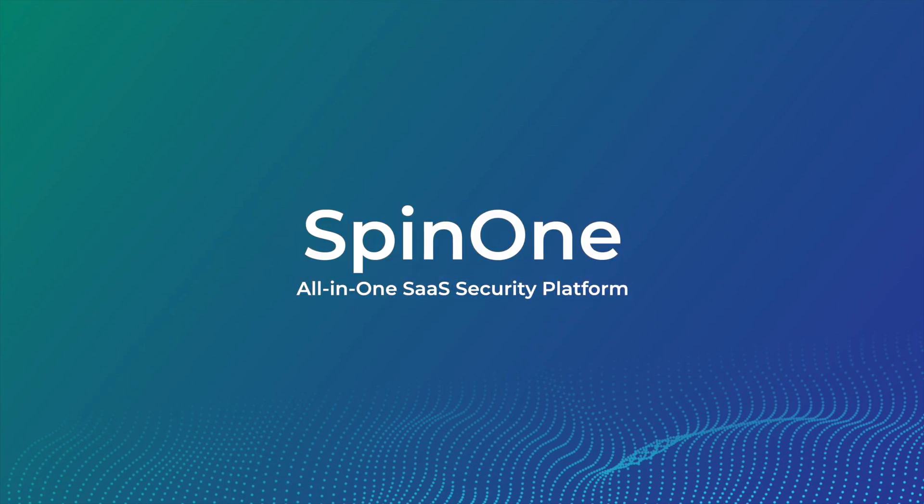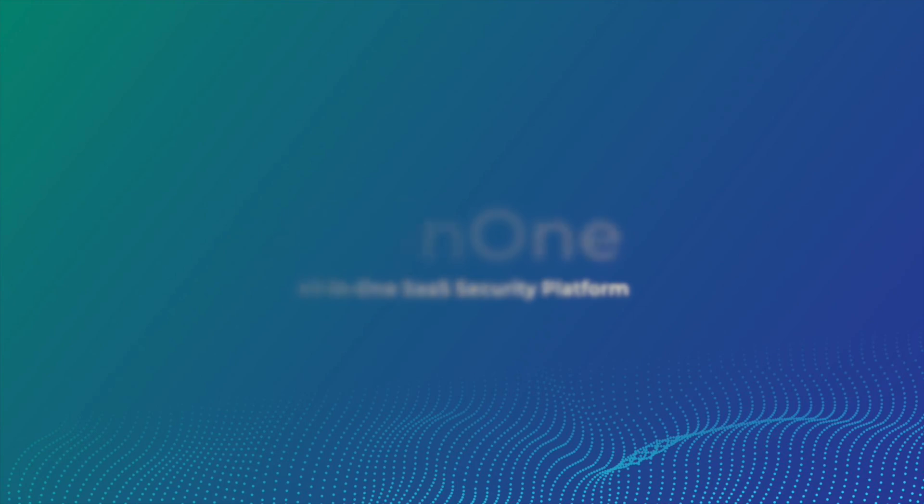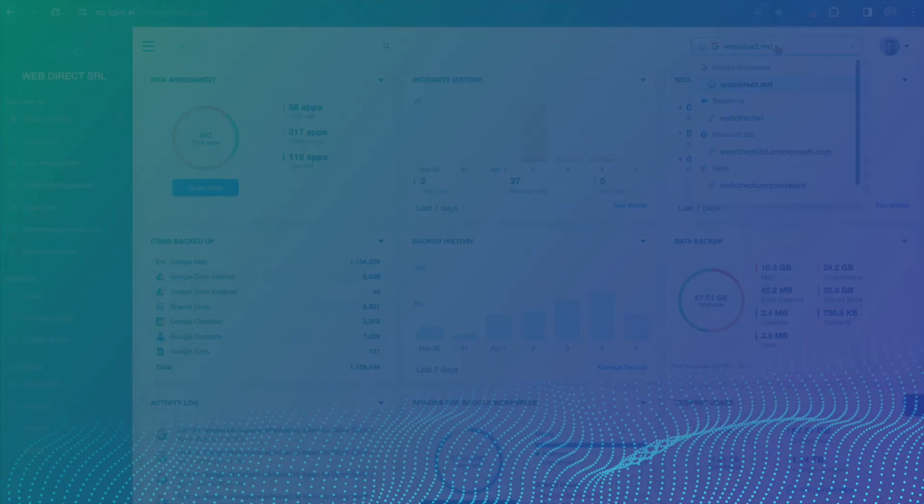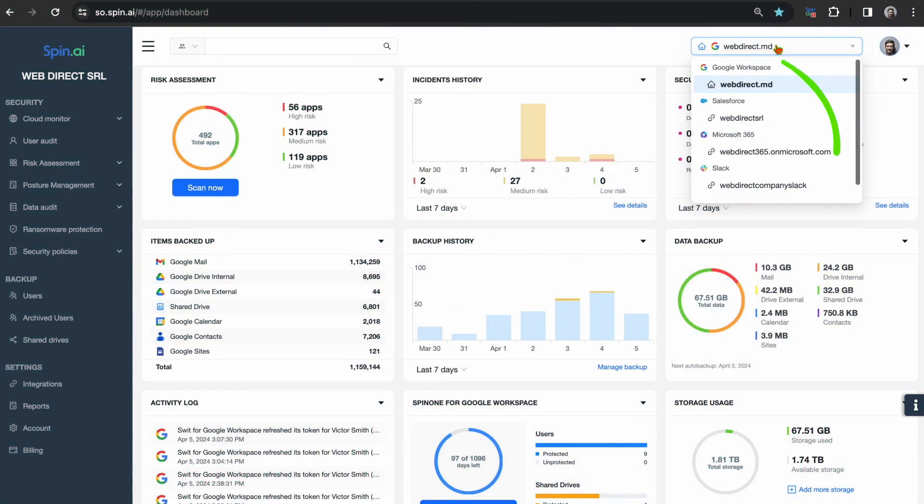SpinOne is an all-in-one SaaS security platform that protects SaaS data from mission-critical applications such as Microsoft 365, Google Workspace, Salesforce, and Slack.